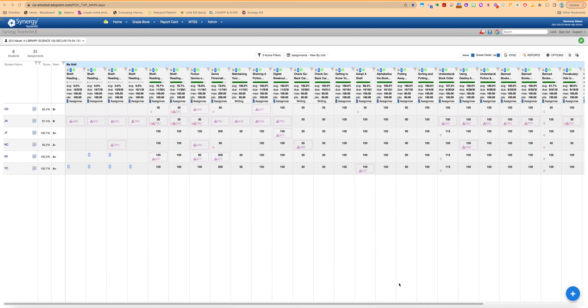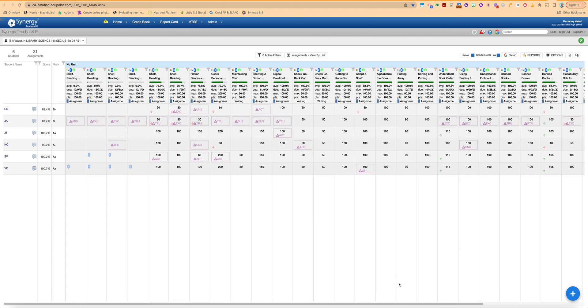In this video I'm going to show you how to submit grades for the end of semester report card. So the first thing you're going to want to do is log into Synergy and head over to the gradebook page.